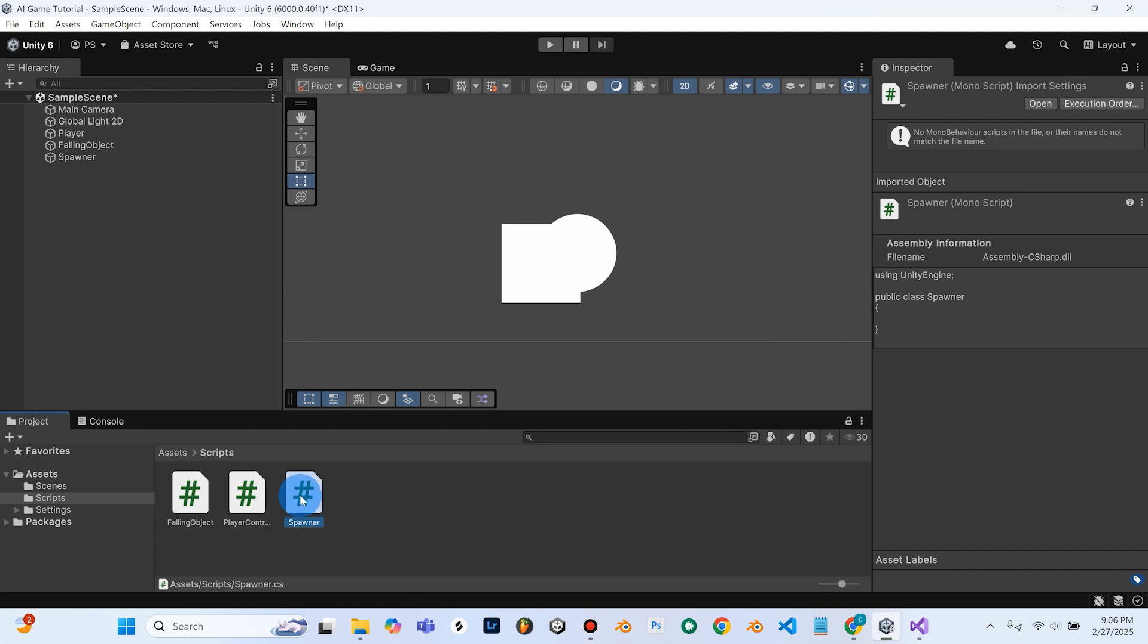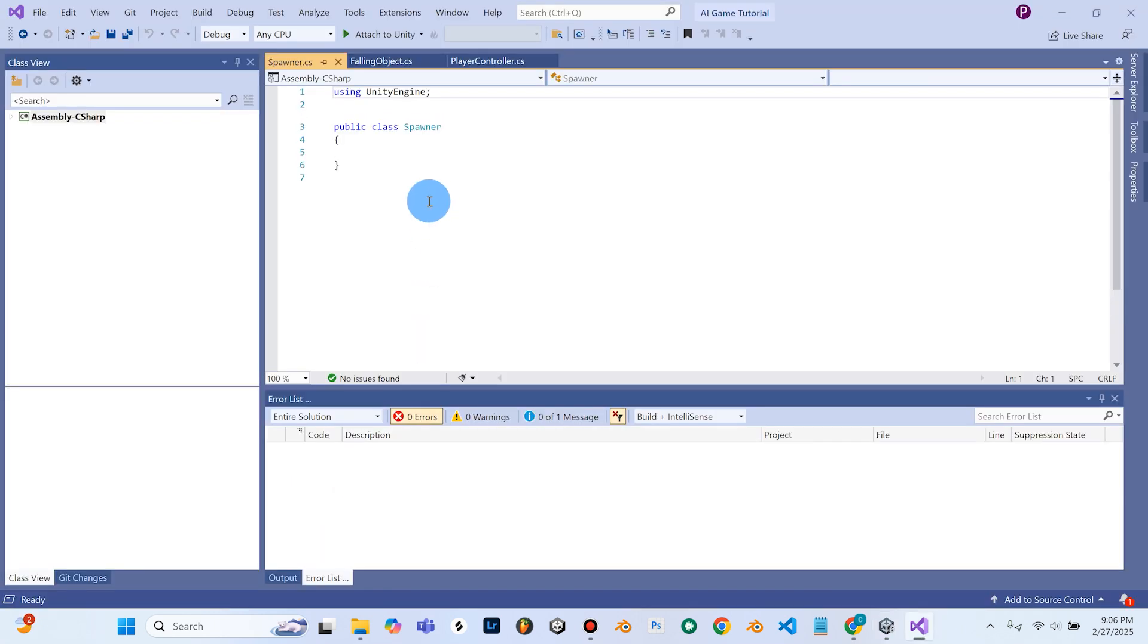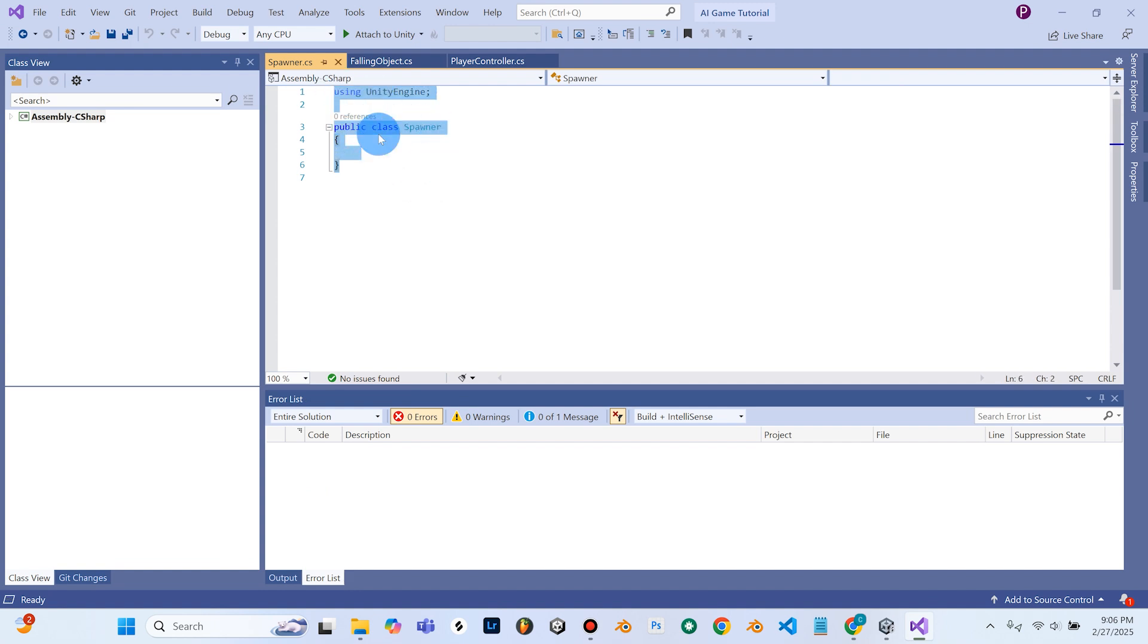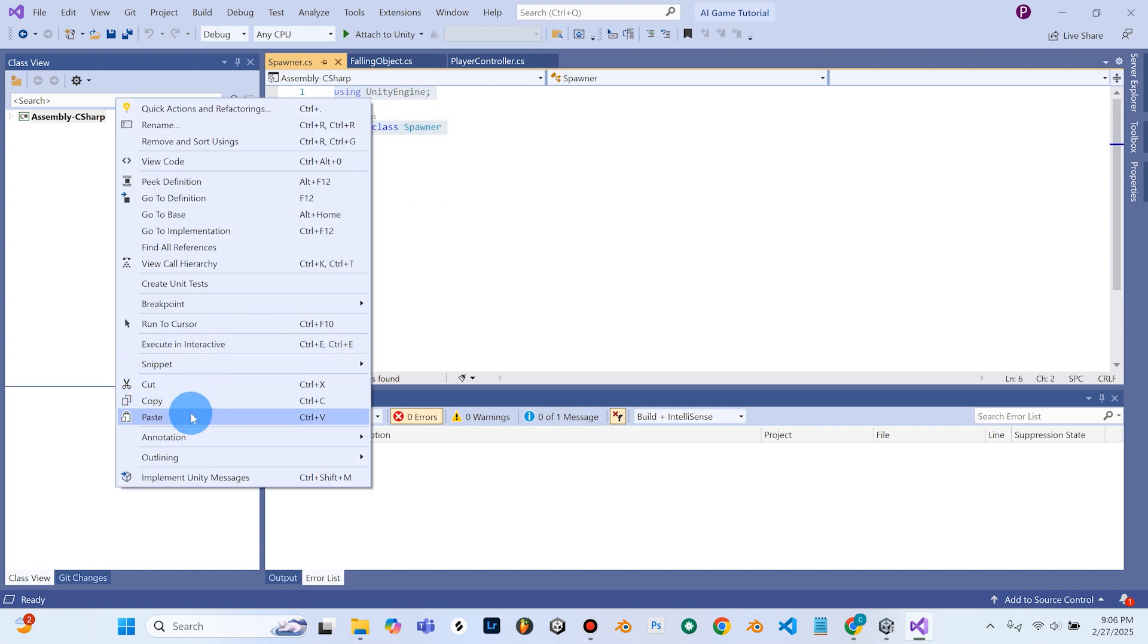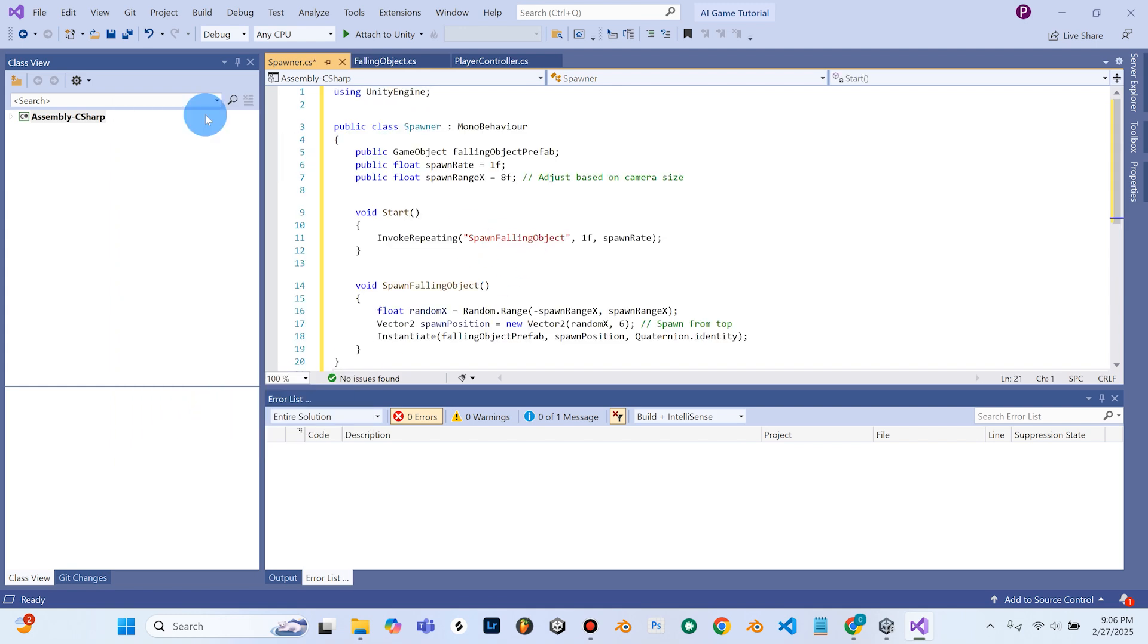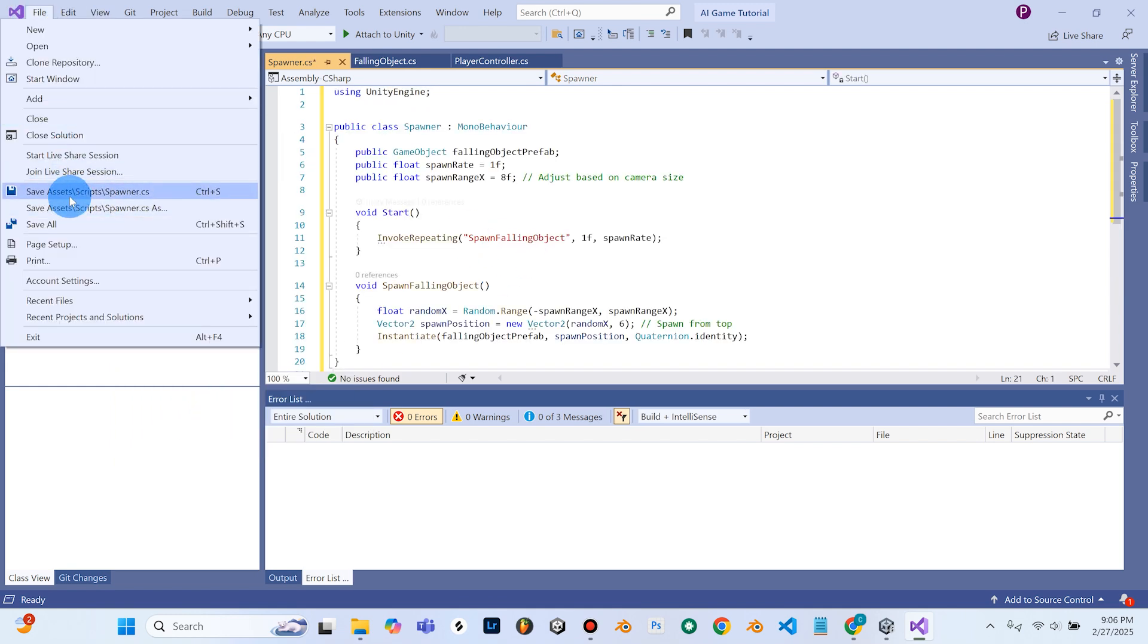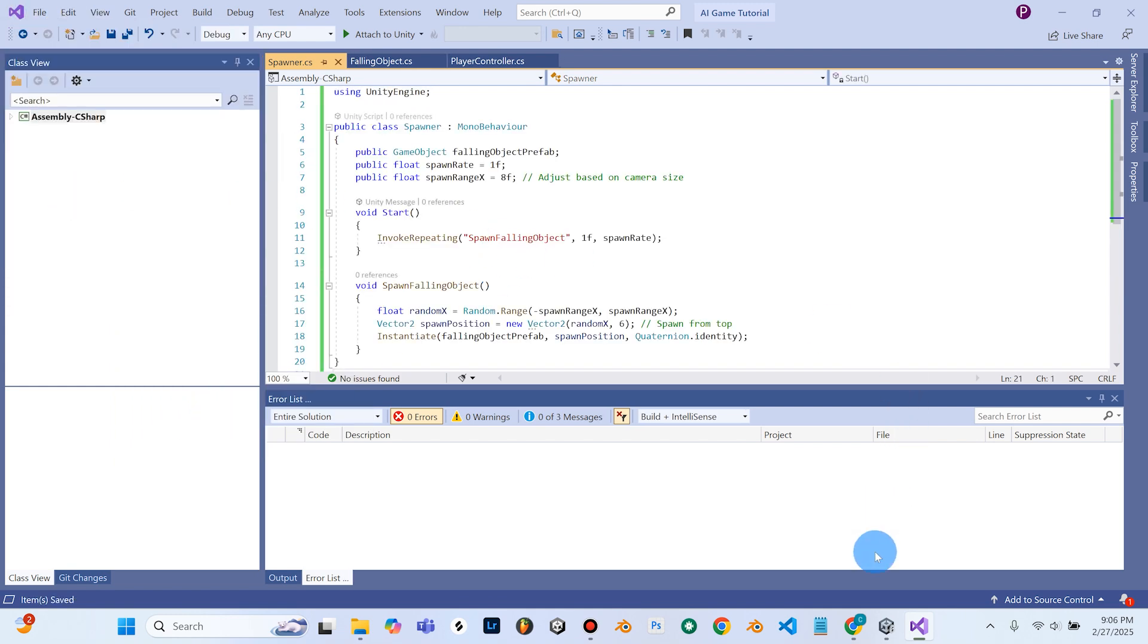So I'm going to go ahead and double-click my Spawner code here. And I just need to paste this Spawner code that ChatGPT gave me right into here. So go ahead and hit Paste, and I'll make sure to File and Save the code. And I'll go back into Unity.